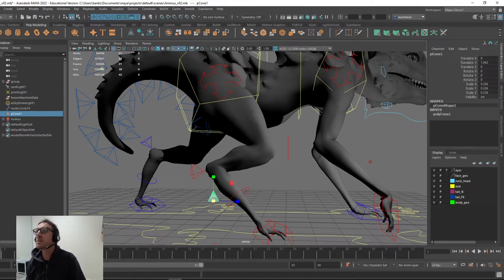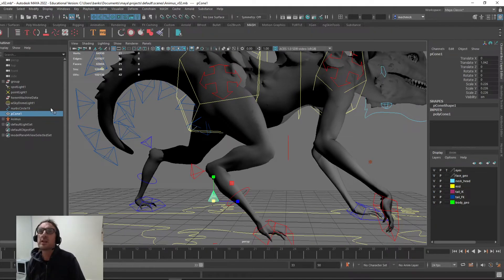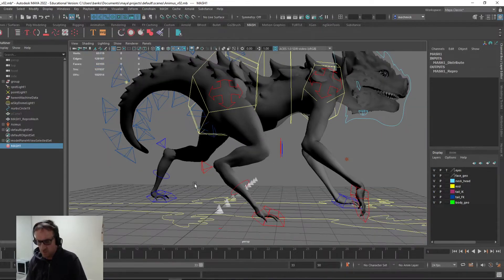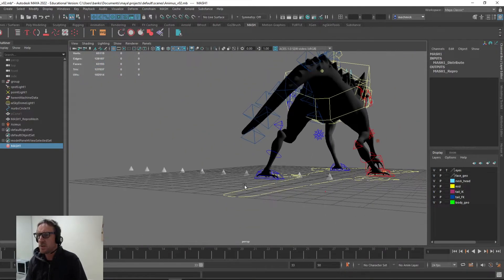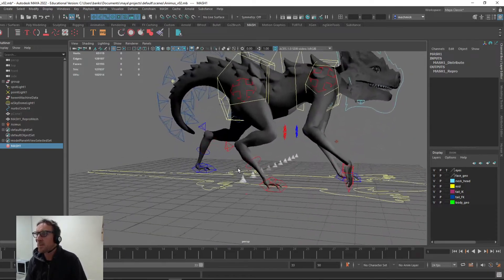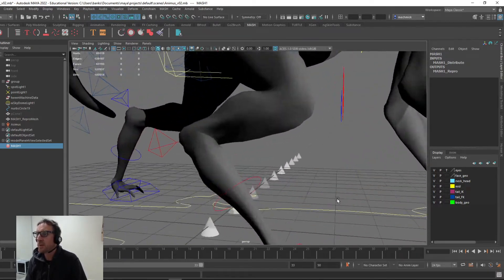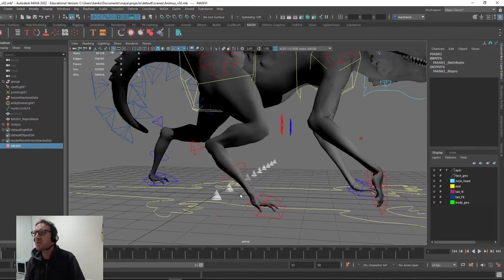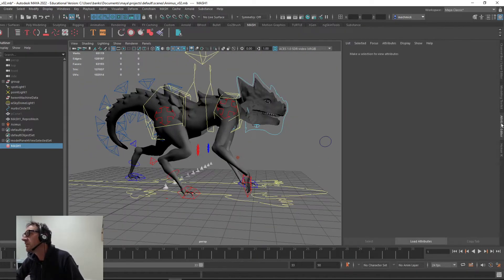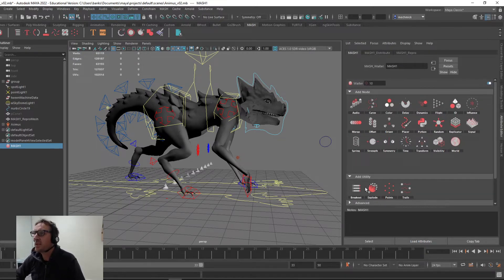Now we go to MASH and click the very first option — create the network. What it does is distribute a whole bunch of those objects. These are like proxies, by the way — you can add hundreds or thousands of them, and they run fairly efficiently in Maya.